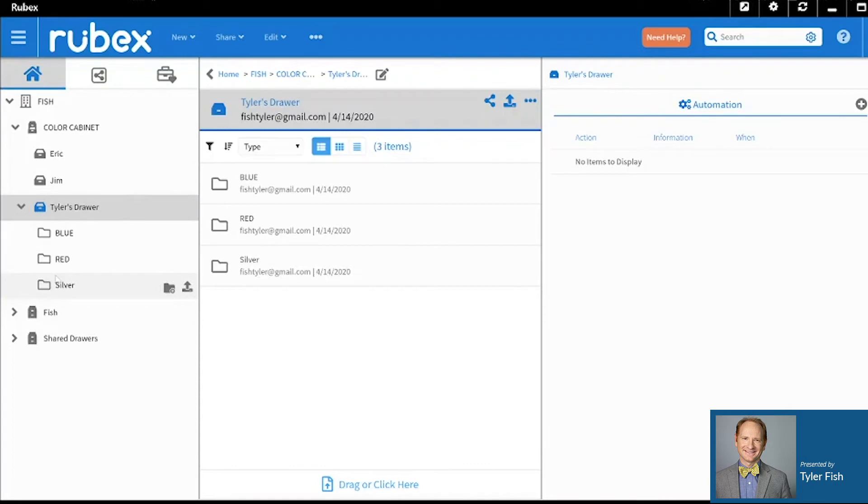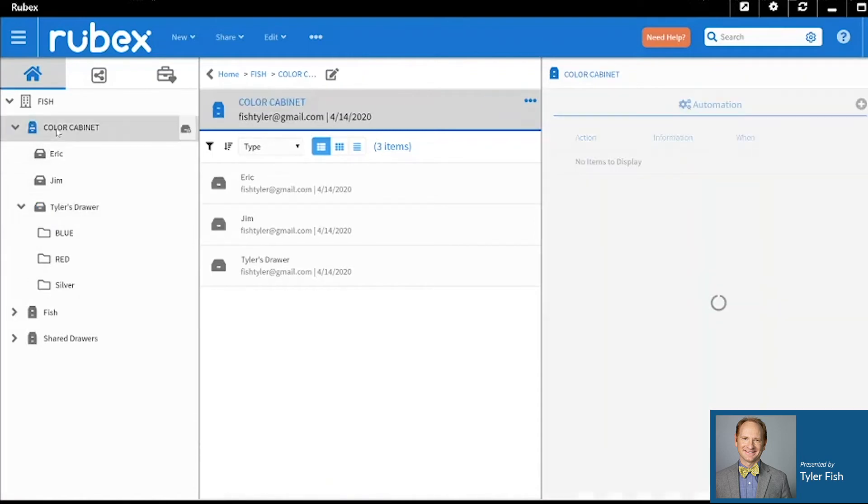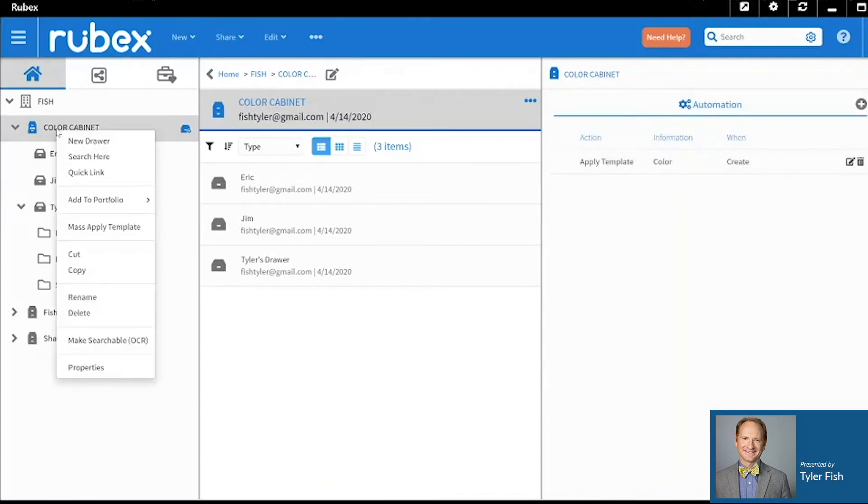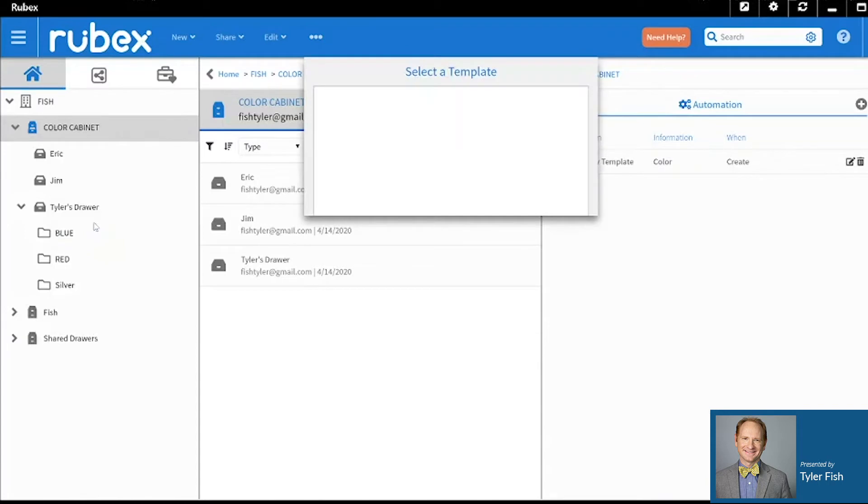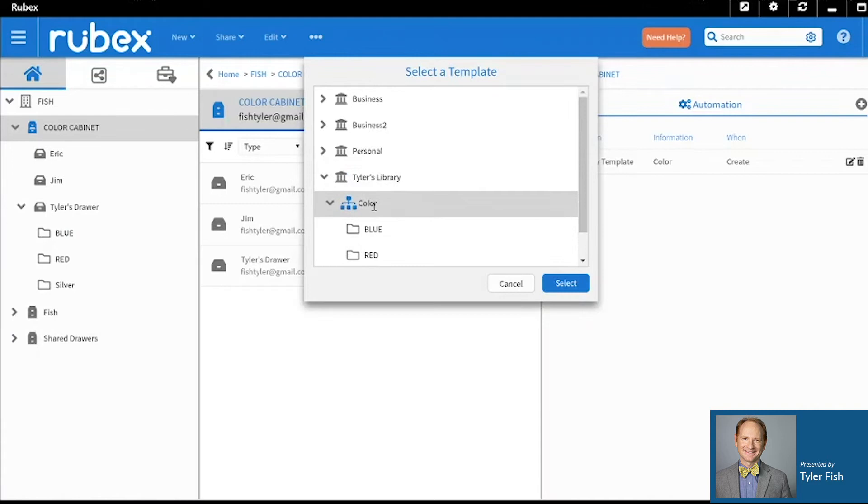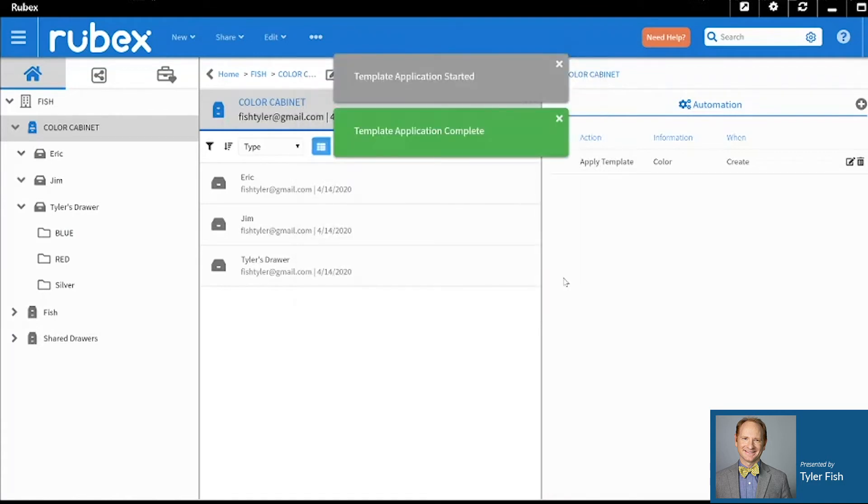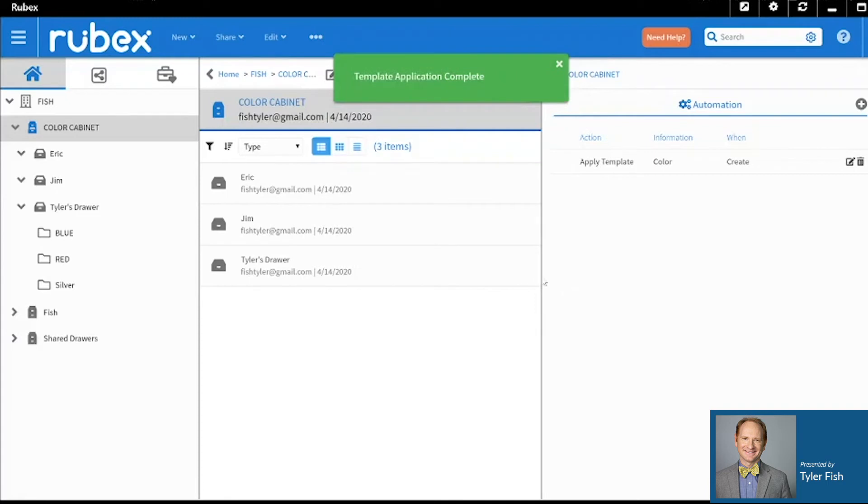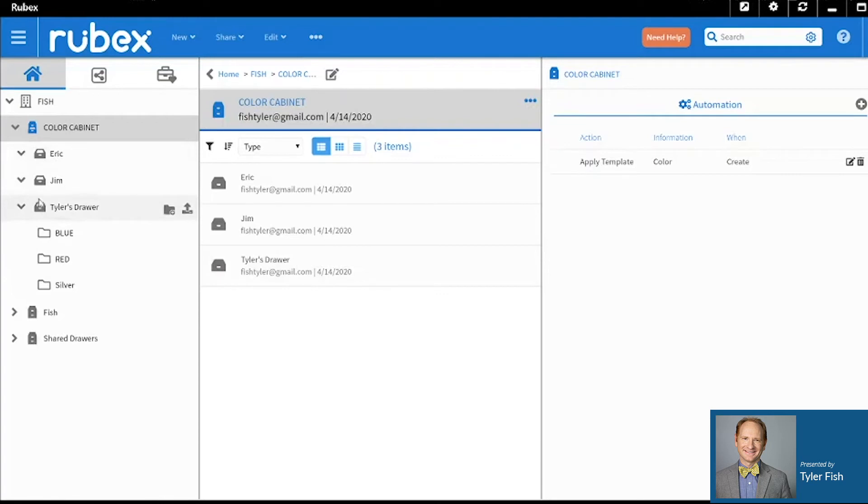To go a step further, if you'd like to mass apply the same template to all the drawers within a cabinet, it's quite easy to do. You simply select the cabinet, right click on it and then click Mass Apply. Here the same template window will appear and you'll select your template. And that same template will be mass applied to all the drawers within the cabinet.